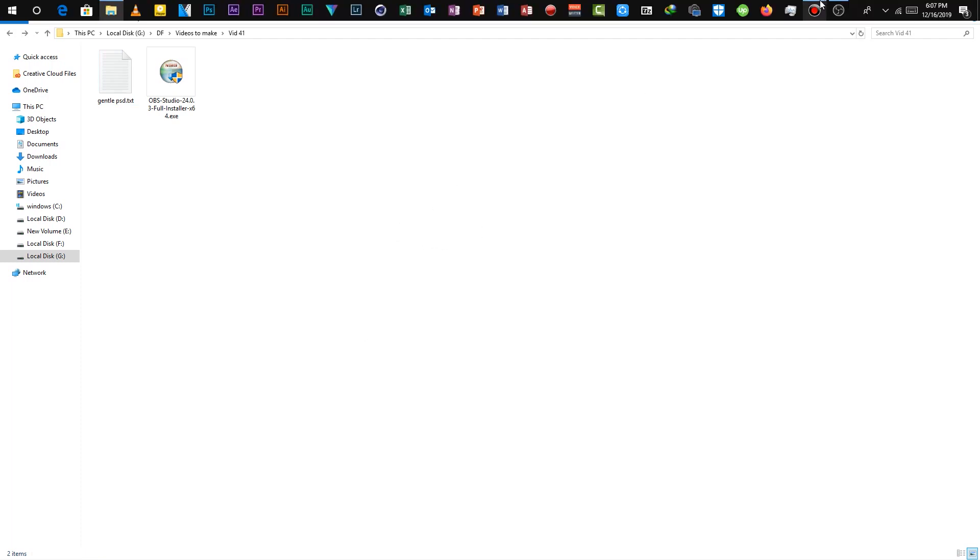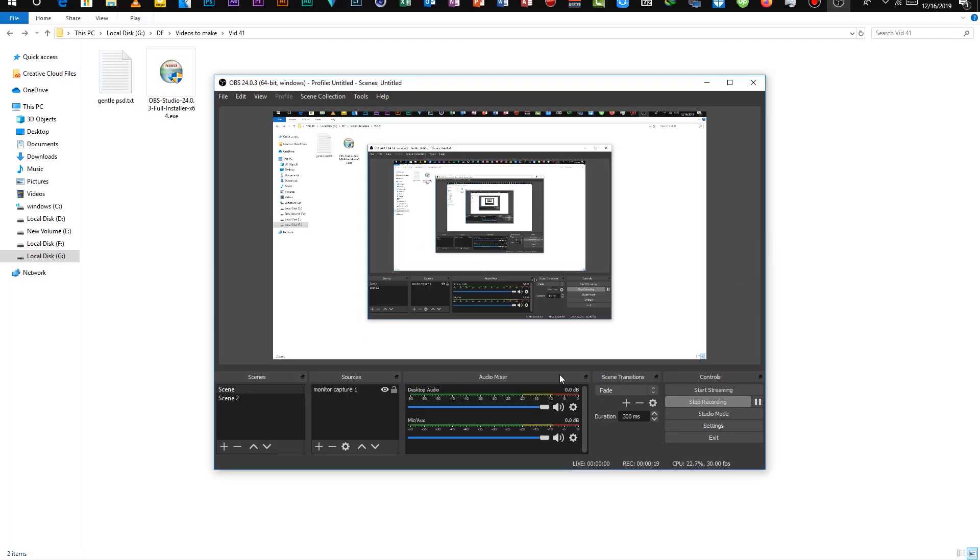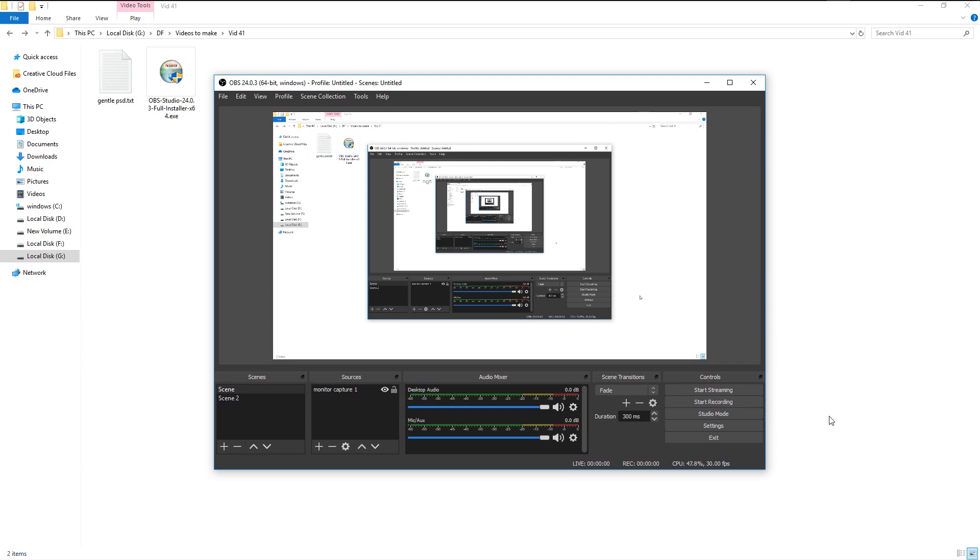Once you're done, go to OBS and click on the stop recording option. Or you can pause the record for some time and resume it as you left. Since we changed your pause and stop shortcut keys as number two and three, I will press number two on my keyboard to stop the recording.